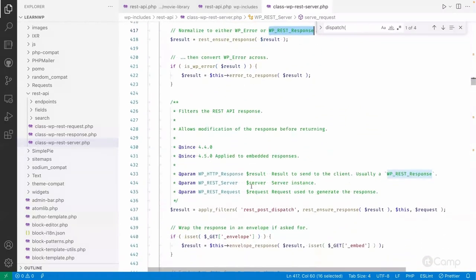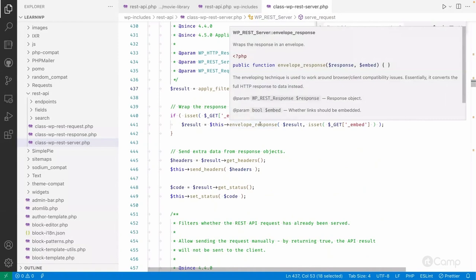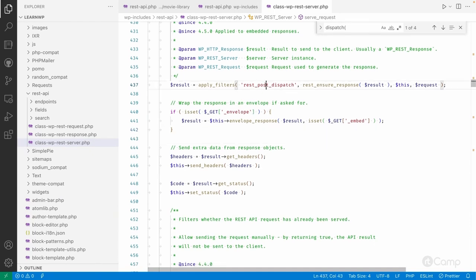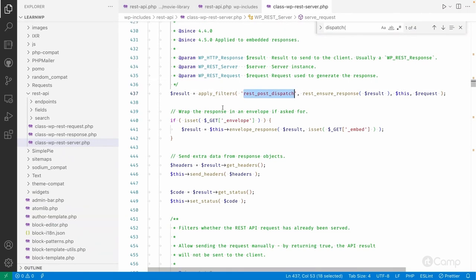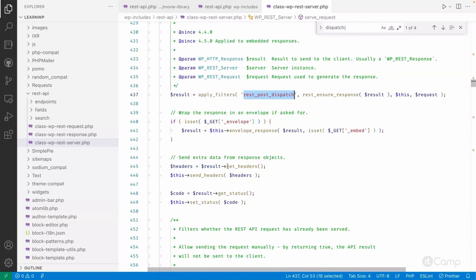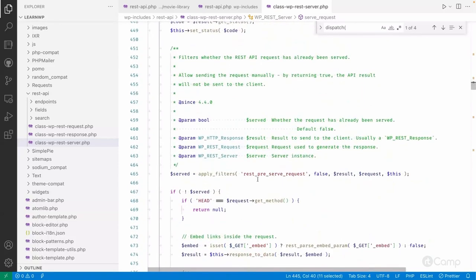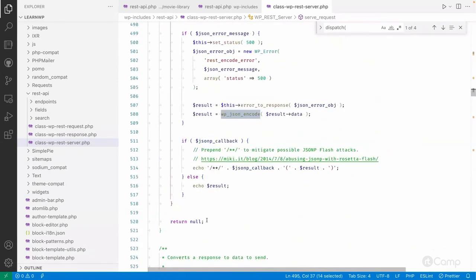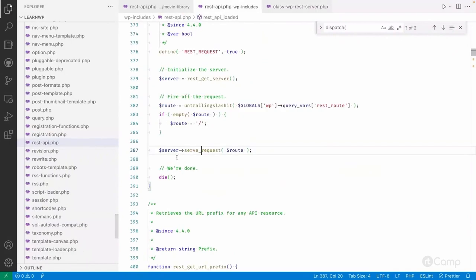Then it will call 'rest_post_dispatch' here. Previously we saw the v1 function and this is the actual v2 one - the previous one is the older version used for the v1 first version of the REST API, and this filter is for v2. So this filter will be used if you want to still filter or modify the response. Then it gets headers, sets headers, and simply serves the request - JSON encoding and everything - then echoes the results. Once it's done it will put a die statement.